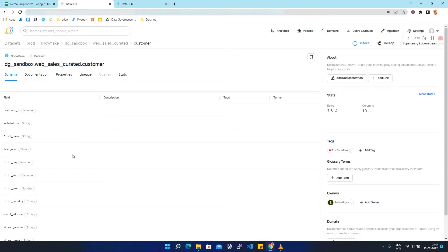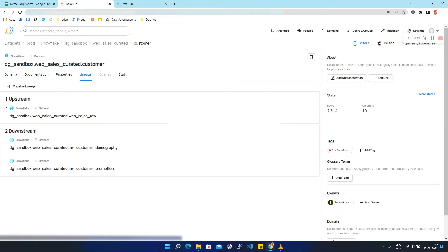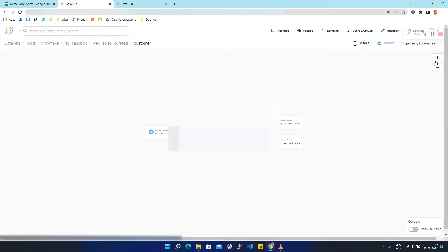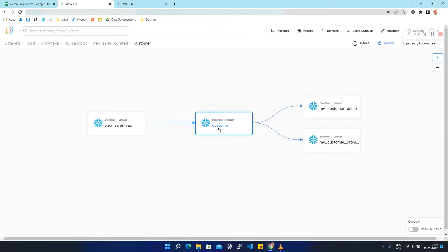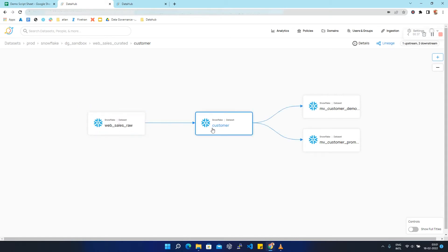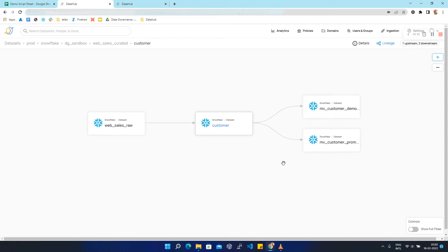We are going to click on lineage and we can see that we have one upstream and two downstream for this dataset. To see this lineage in a simplified manner, we are going to click on visualize lineage. Zooming in a little bit, we can see that the customer dataset is getting created from the web sales raw dataset within Snowflake, and from this customer dataset two more datasets are getting created within Snowflake.